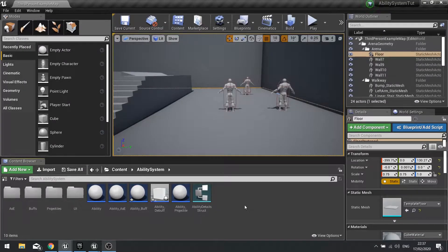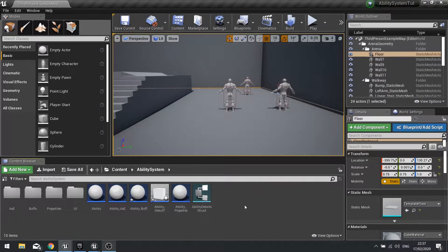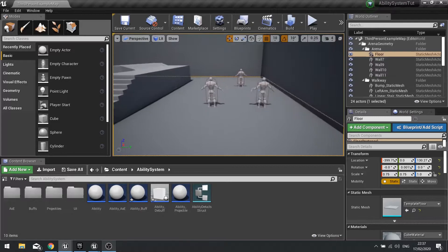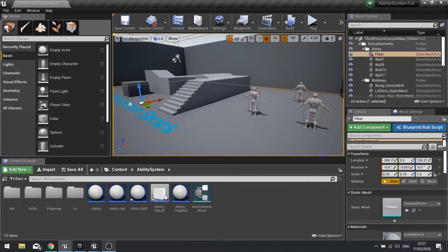Hi everyone and welcome back to our ability system tutorial series. In this episode we're going to finish off our debuff ability, and part of that will involve setting up the UI for our targets that we have selected.